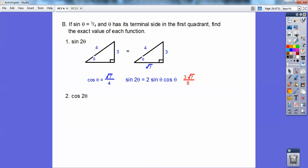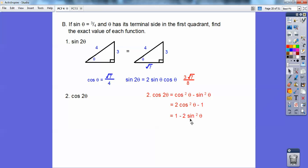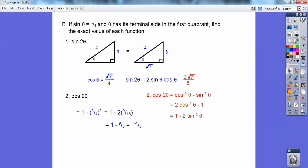Now let's find cos 2θ using the same information. There are three formulas, and I think the easiest one here is 1 − 2sin²θ, because sin θ = 3/4 and I don't have to deal with the radical. So cos 2θ = 1 − 2(3/4)² = 1 − 2(9/16) = 1 − 9/8 = 8/8 − 9/8 = −1/8.